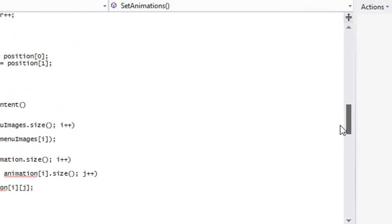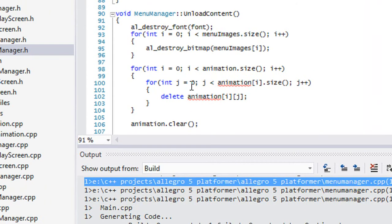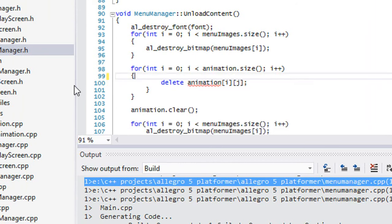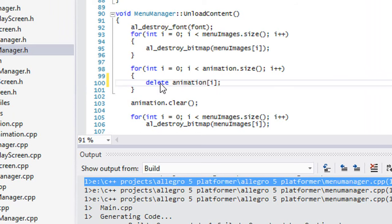Now all we have to do is go down to our unload content. We just need to delete animation i and clear that.